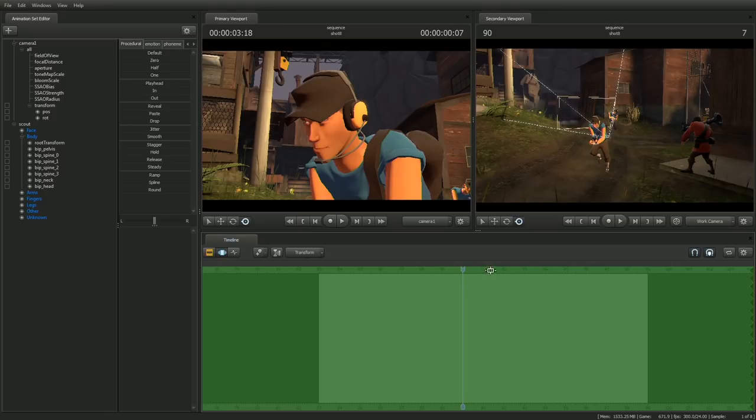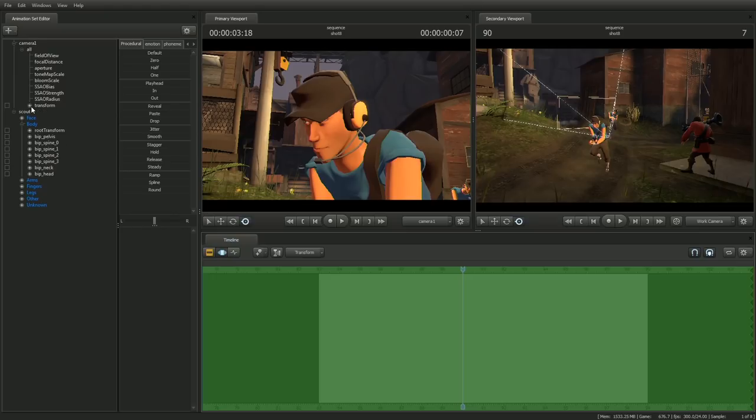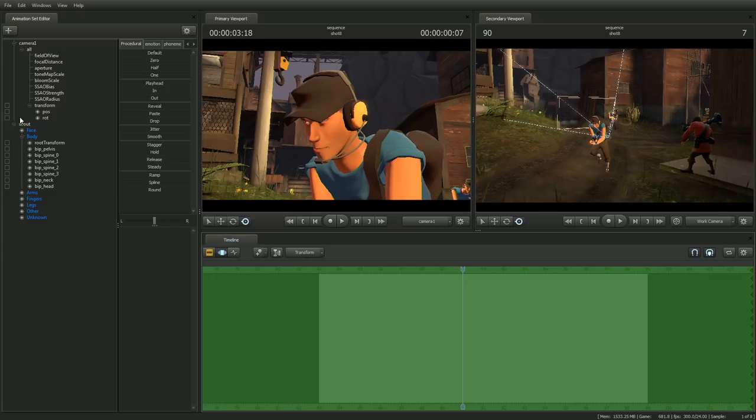Drag the playhead to a frame where the camera rotation looks good. Now go to the Animation Set Editor and open up the Transform on the camera. You should see two controls, one for rotation and one for translation. Click on the lockbox next to rotation to lock it to the world.